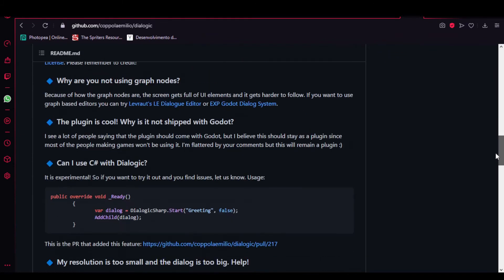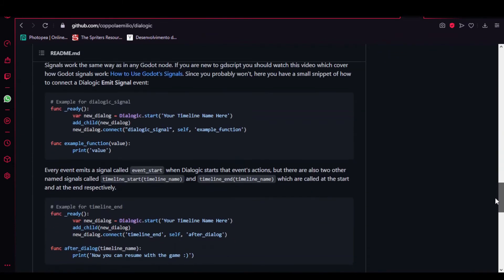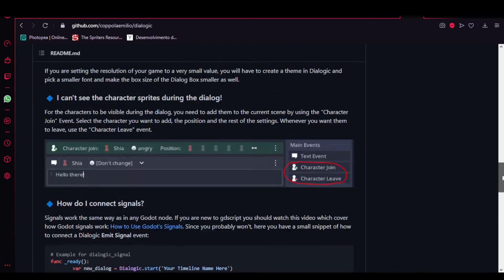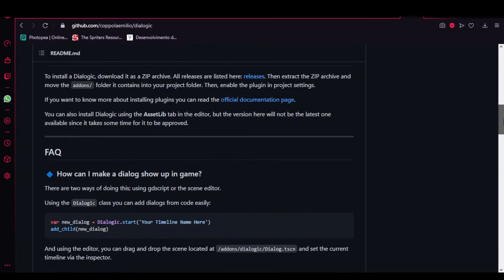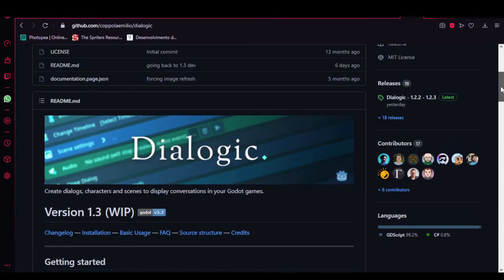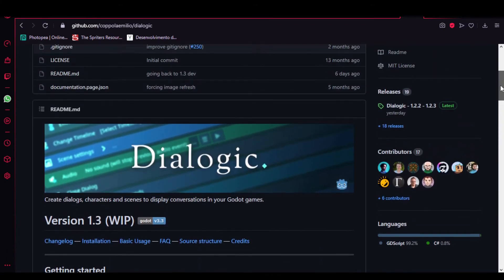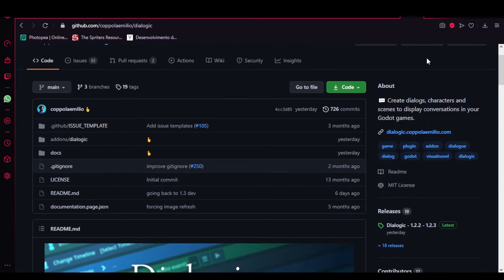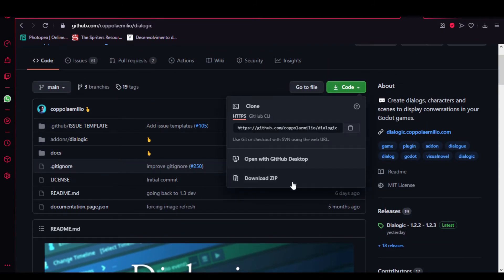In this page we can see some information about the plugin and how to use it. But to download it, we can click at Code Download Zip. Then we unzip the file and we will have something like this.